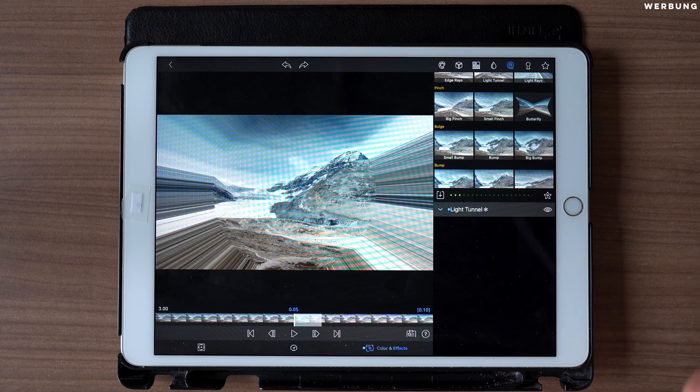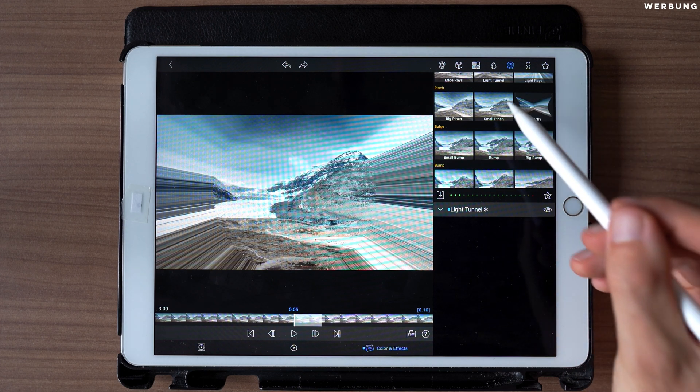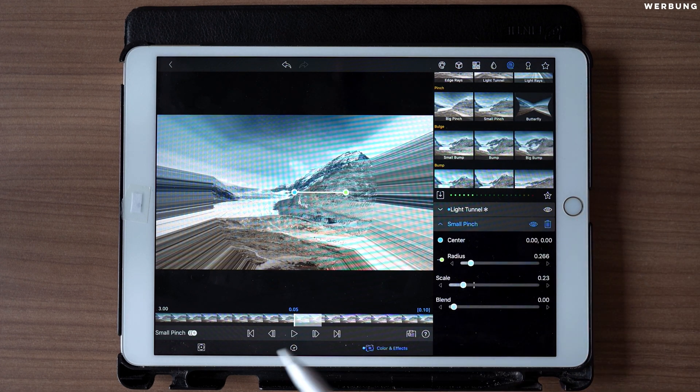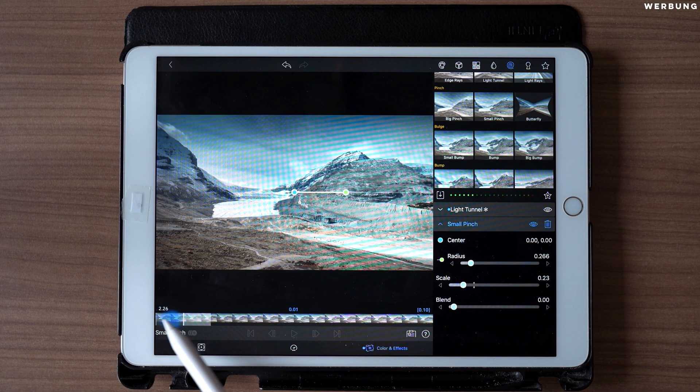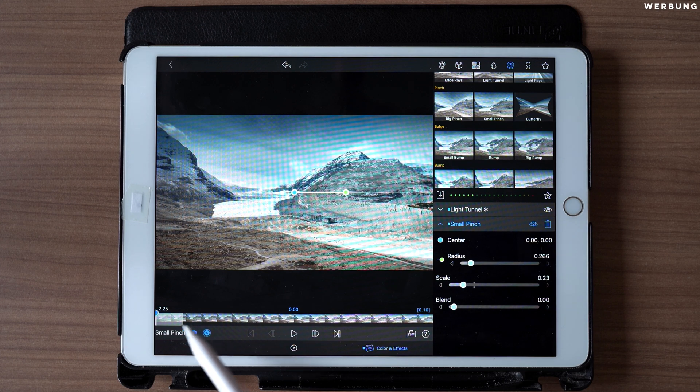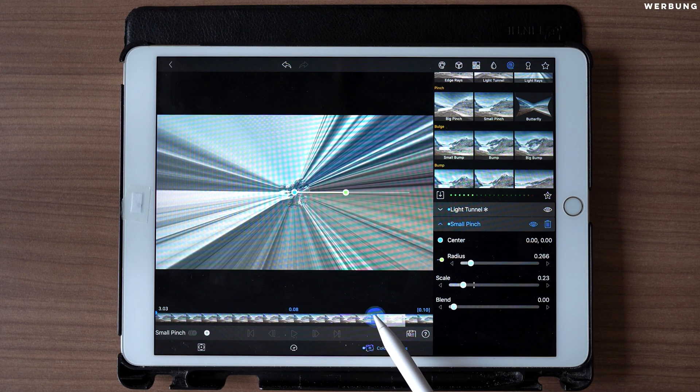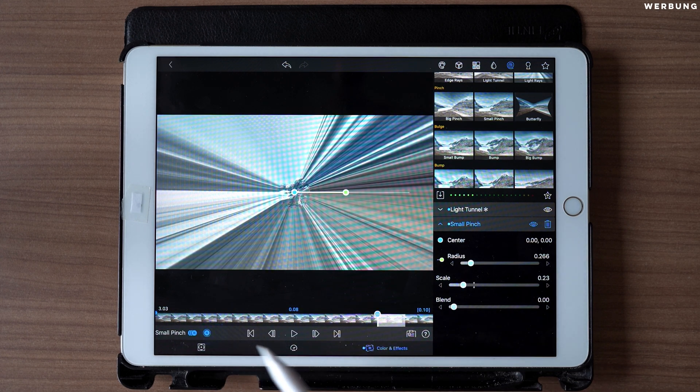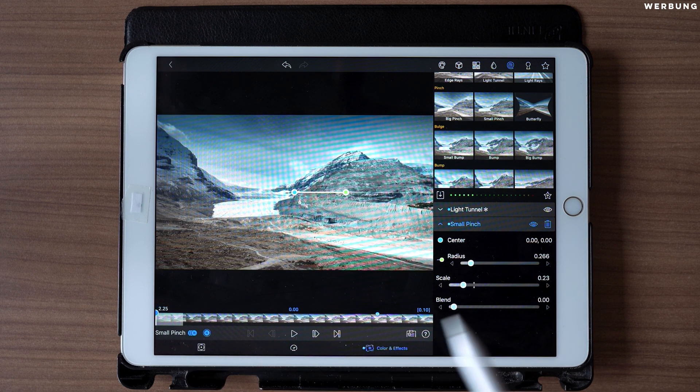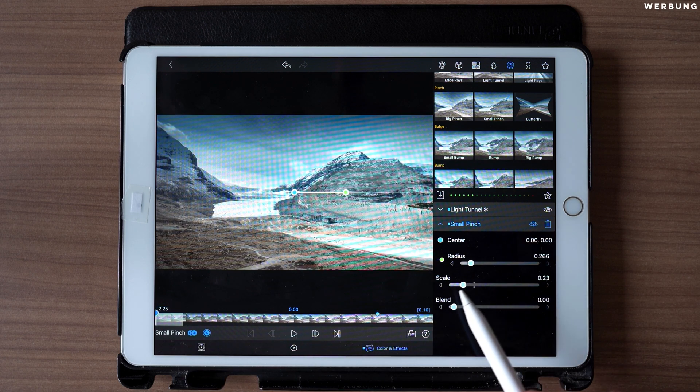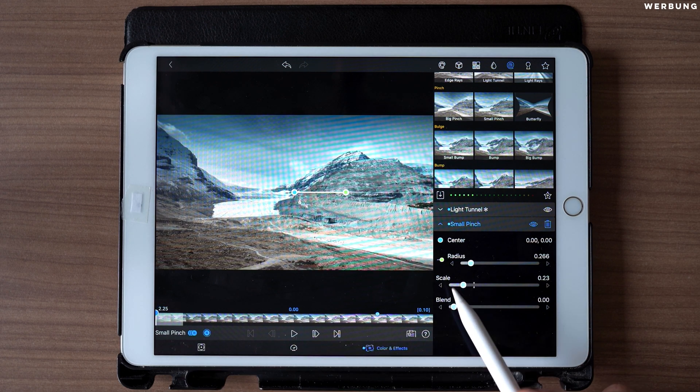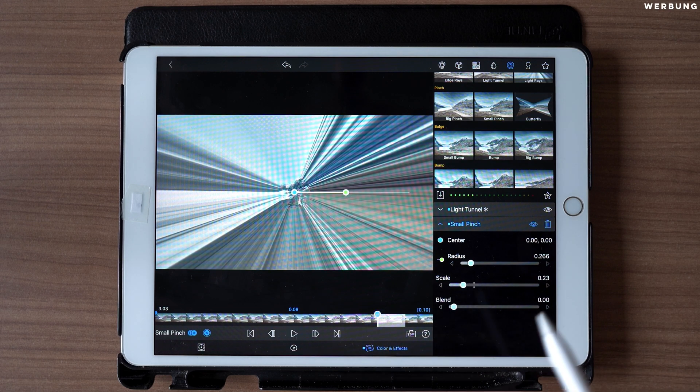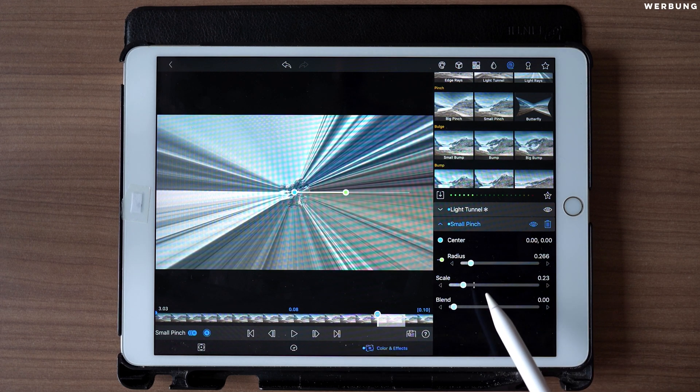The next effect we have to add is the small pinch. Therefore also add a keyframe at the first frame and one at the eighth frame. At the first frame, set scale at 0.23, and at the eighth frame set scale to one.